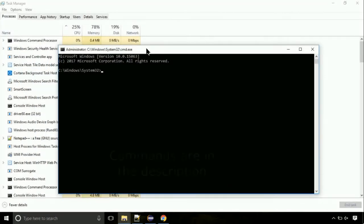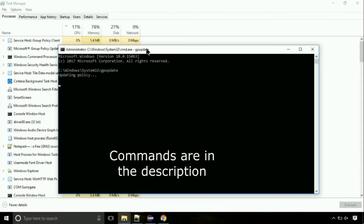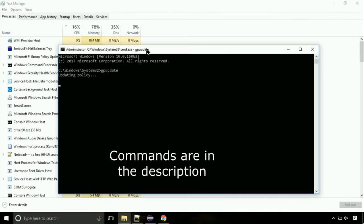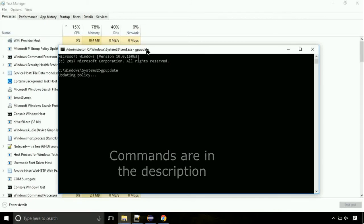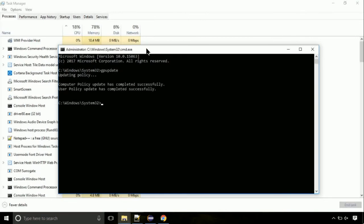On the command prompt, type this command to update GP. The commands are in the description. Now we need to check the disk. Type this command now. This may take a few minutes.